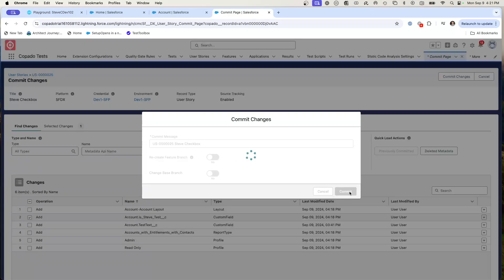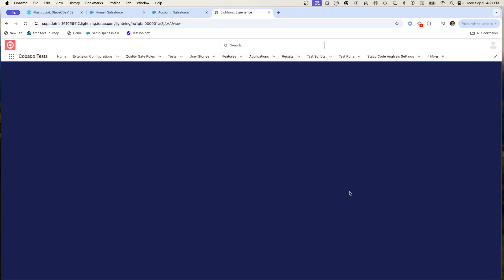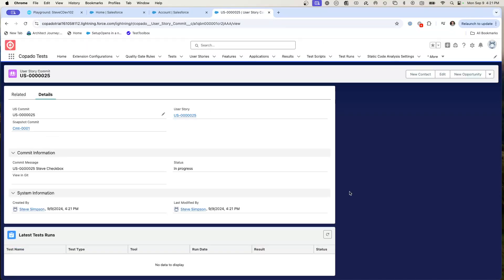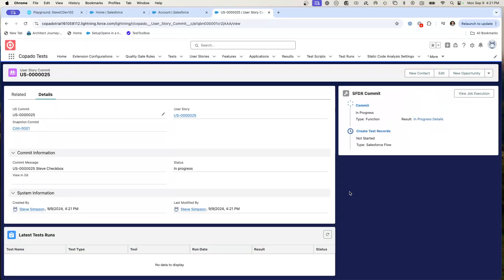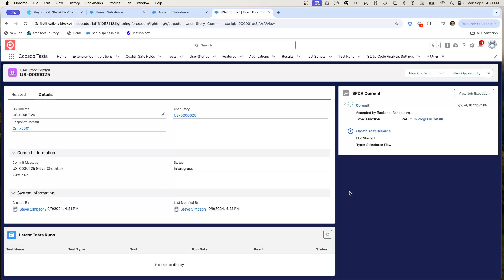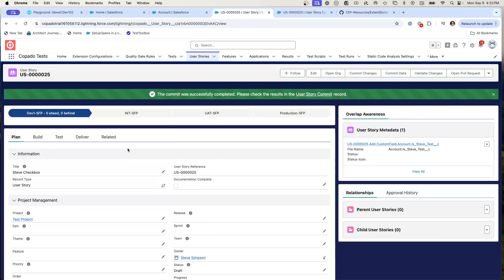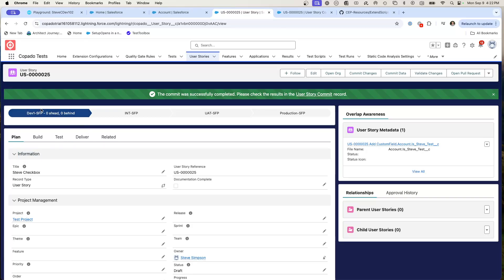Just like that, I have now taken what was org driven development. Copado is going to create a branch in my Git repo and actually check this in into my Git repo. So now I have this change checked into Git. So here I am on the user story, the Steve checkbox. It's showing me that it's in dev one and it's showing me its journey to production.